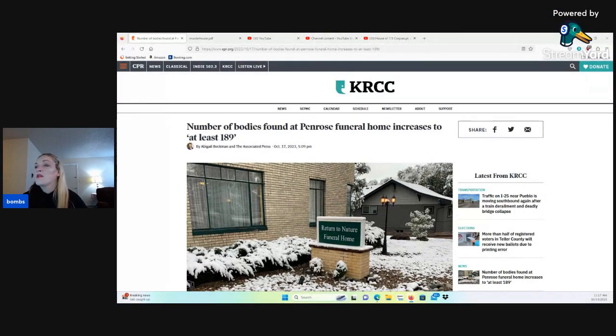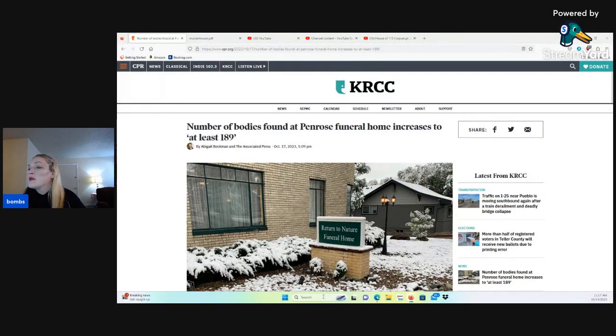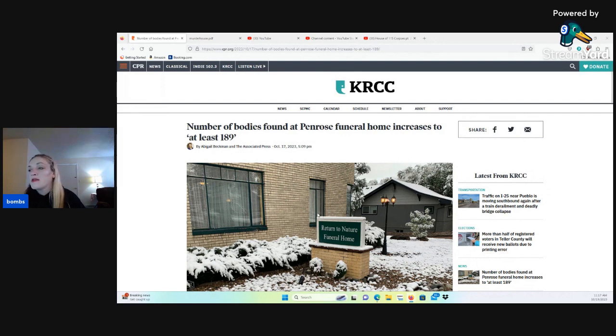It is now house of 189 corpses, which is absolutely horrific. So I don't know why they used this shot, this is a very old photo.